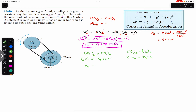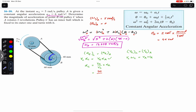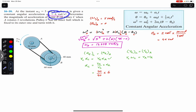From the first equation we can find alpha_C: alpha_C equals (r_A / r_C) times alpha_A. r_A is 50 mm and r_C is 40 mm, and alpha_A is given as 6 radian per second square. So alpha_C equals (50 / 40) times 6, which gives alpha_C equals 7.5 radian per second square.